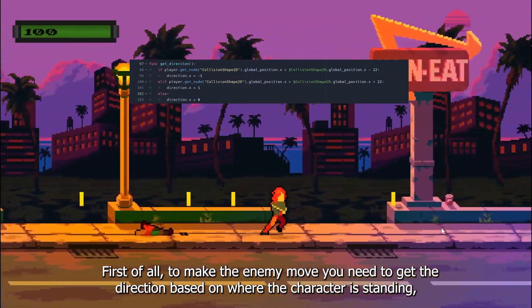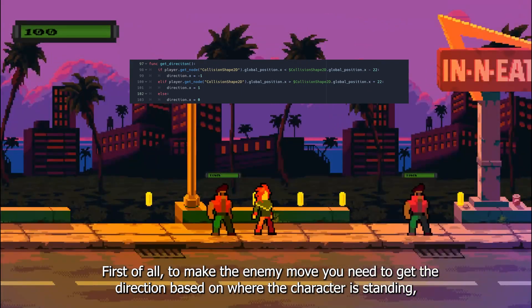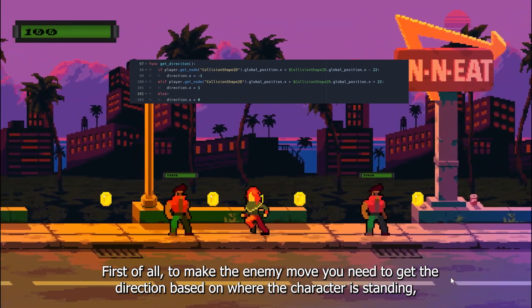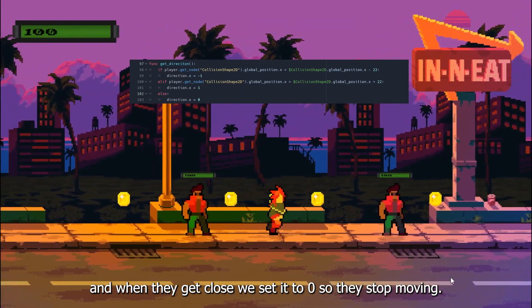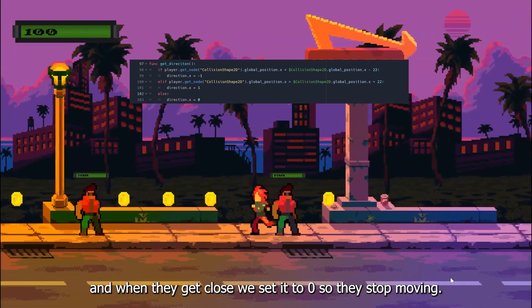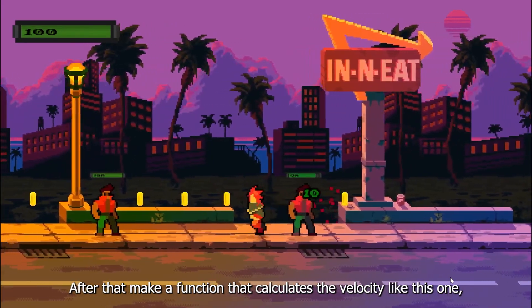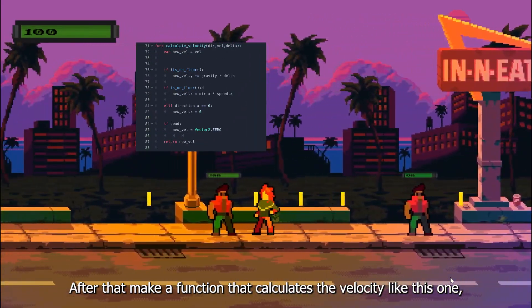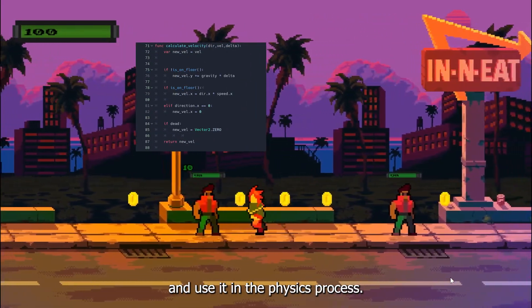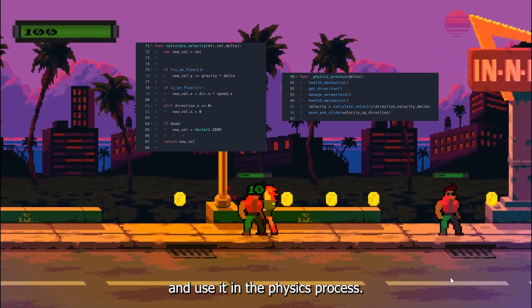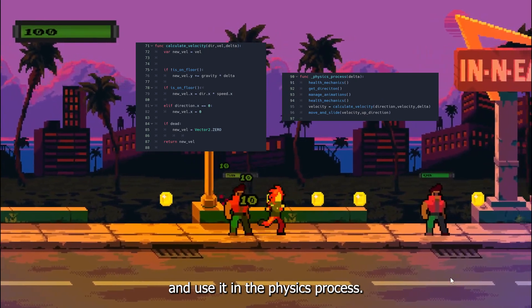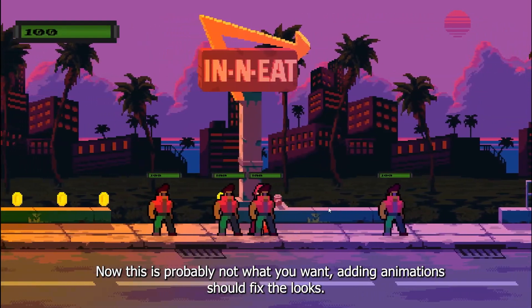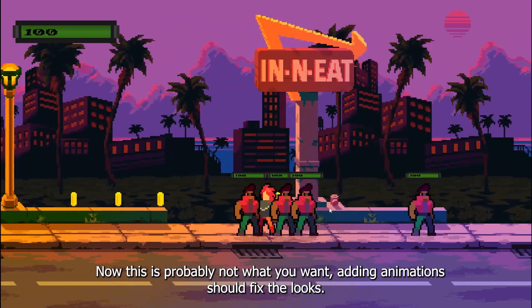First of all, to make the enemy move you need to get the direction based on where the character is standing, and when they get close we set it to zero so they stop moving. After that make a function that calculates the velocity like this one, and use it in the physics process.